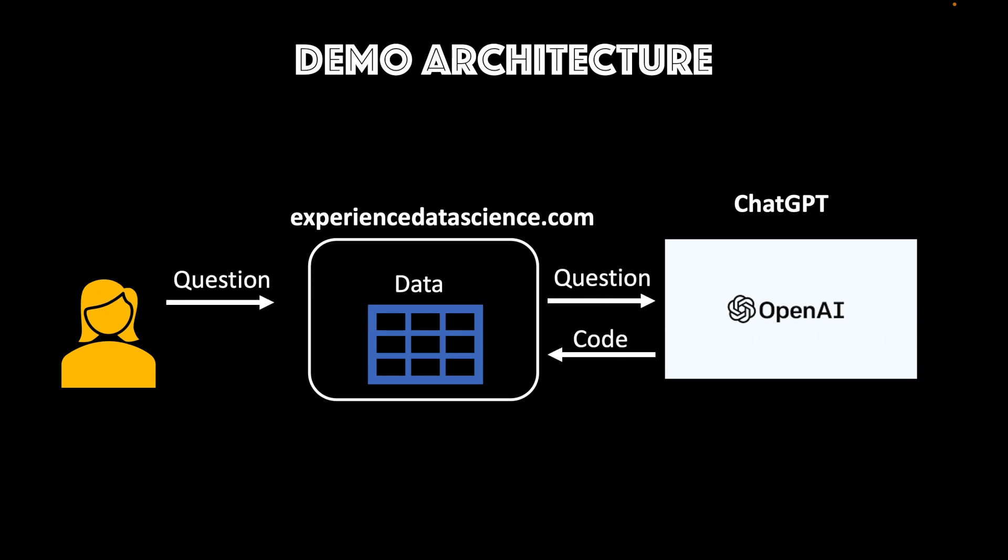I do not send the data, but instead I use ChatGPT to get the code. The code is then executed on the data and the results are returned back to the user. Now let us see the demo.